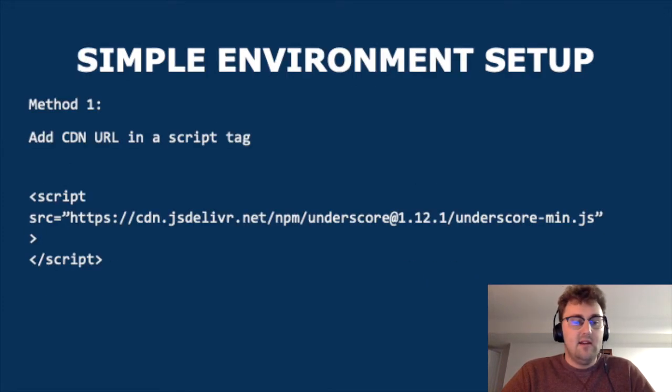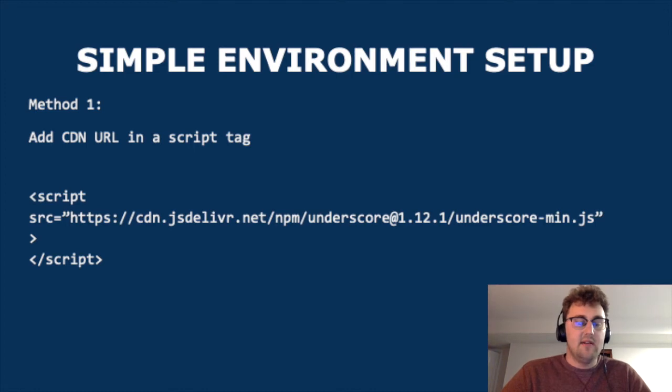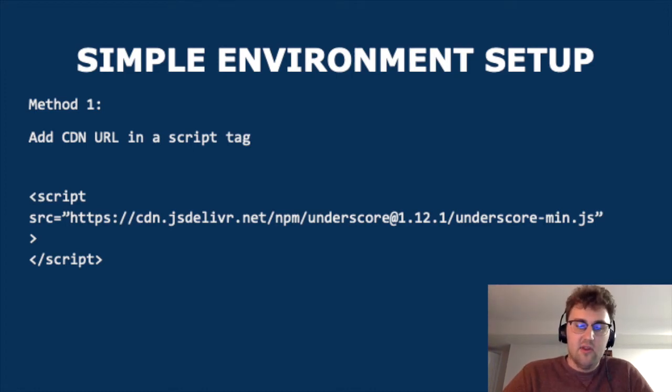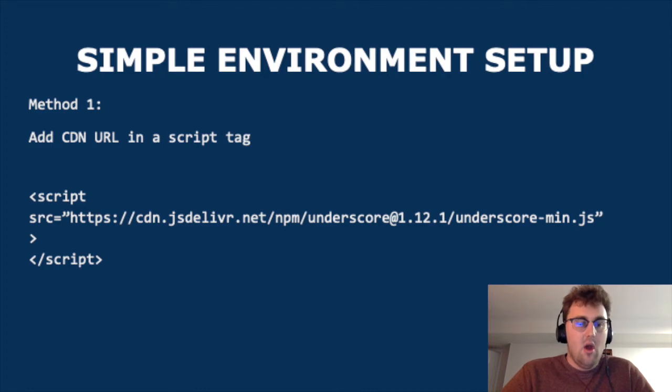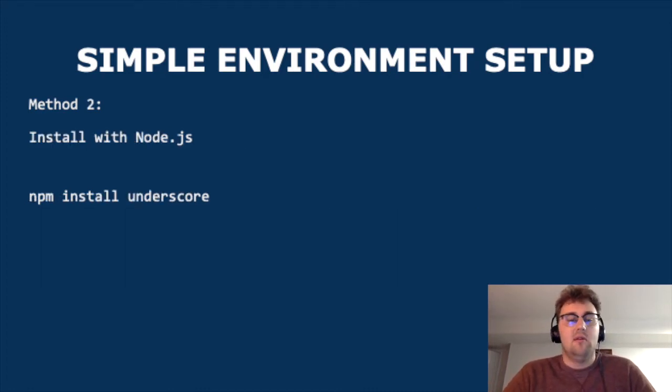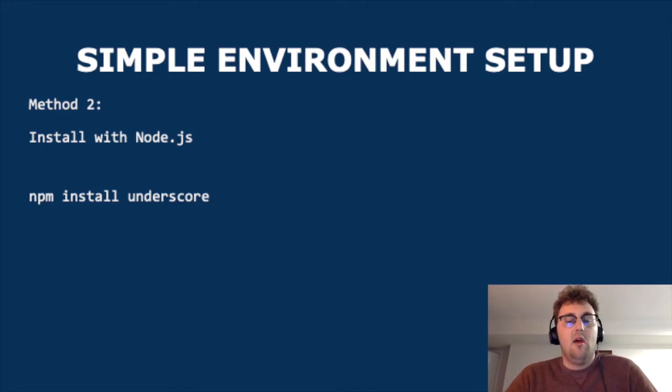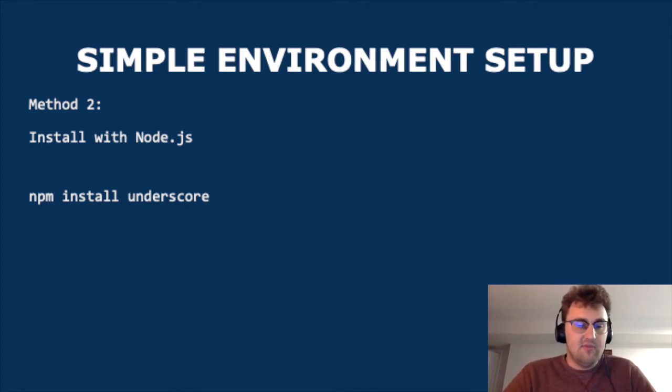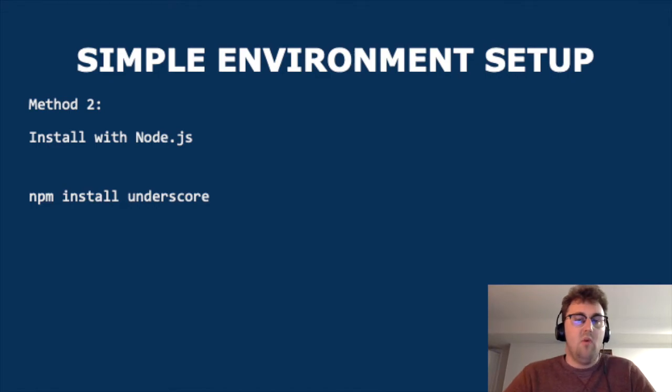Setting up Underscore is actually very simple. You can either just add a script tag in your HTML file with the CDN URL located there. Or you can, if you already have node installed, you can run npm install Underscore. Let's walk through some example functions of Underscore to better understand why it's useful to programmers.